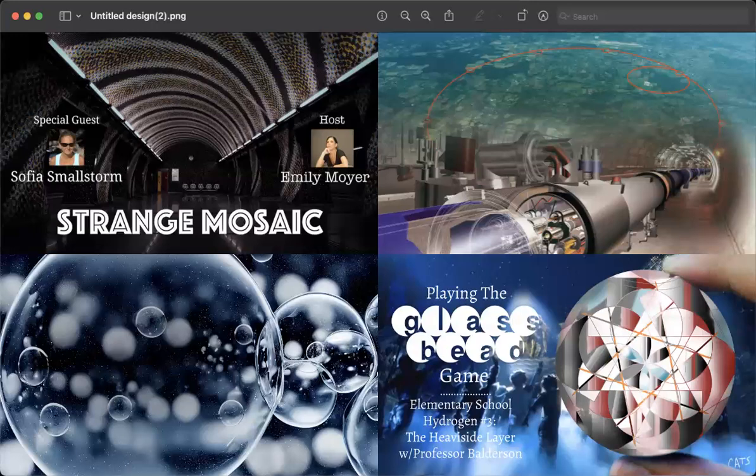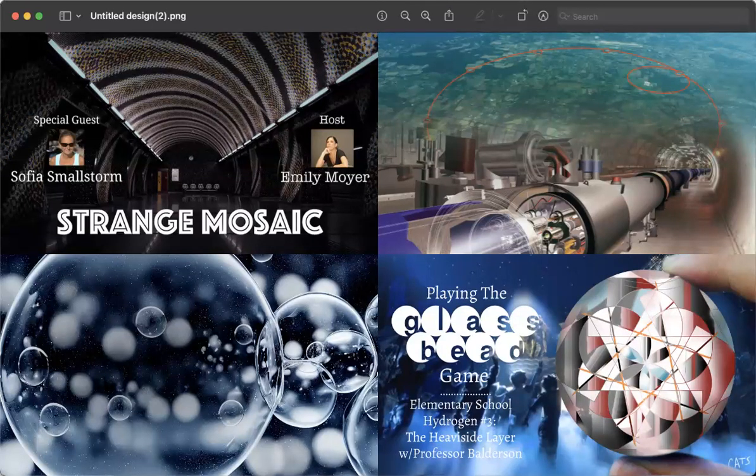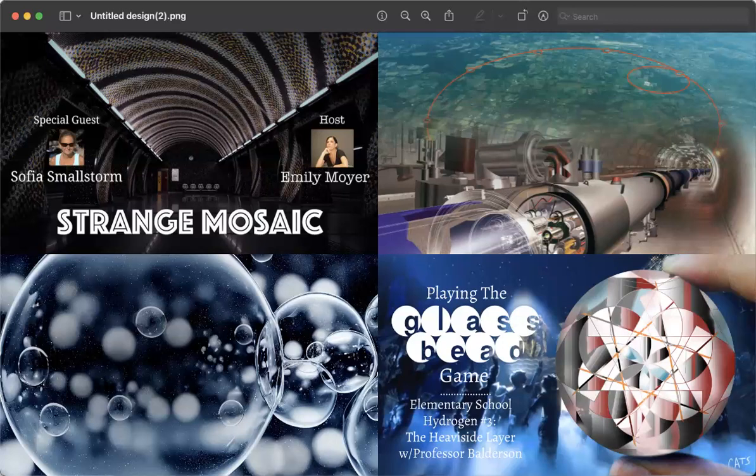Anyhow, I have two shows today. I have my sort of quarterly Sofia Smallstorm show that is available free to everybody over on Rumble or on Rockfin. I will have the links in the description box below.